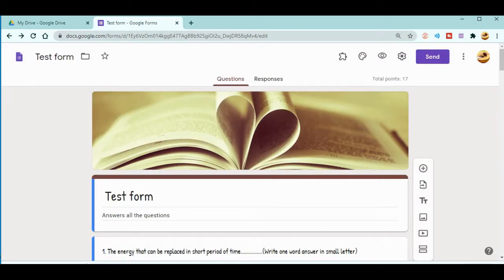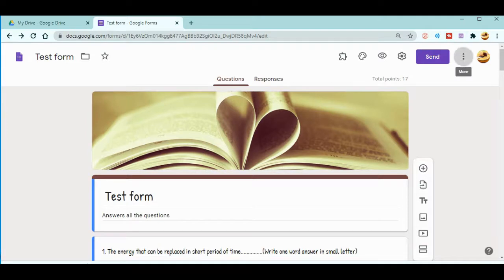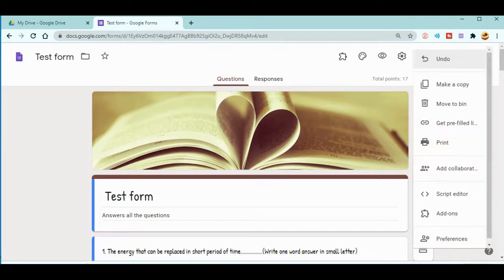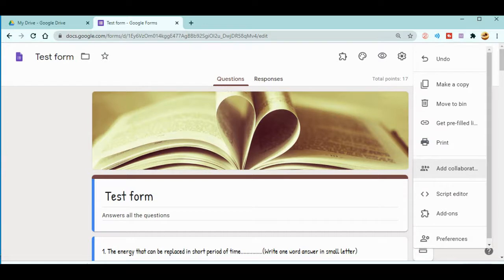Now let's go to how to add collaborators or how to share with your co-teachers. Just beside the send button, you can see there are three dots. Click over here. When you click, you will get different options. Among them, you can see there is 'Add collaborators.'